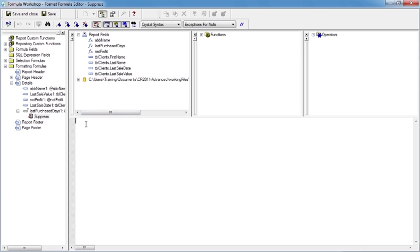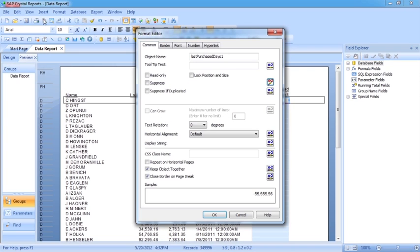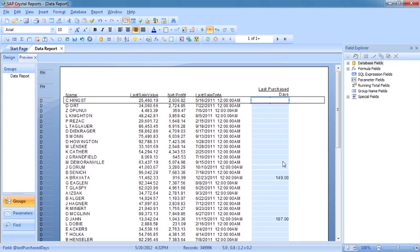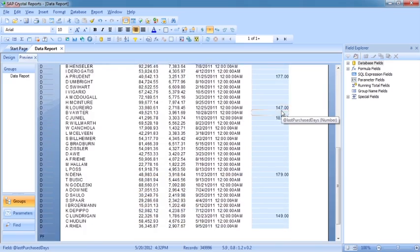It's the suppress value, so I want to suppress the value on the page if the last purchase days is greater than 200. That's all I need to do — just put the condition. If this condition transpires to true, that's the same as placing a tick in that box. Save and close brings me back to the format editor. I can see the x2 is at 45 degrees and has gone red, so I know there's a formula behind that box. When I click OK, anything over 200 is then suppressed.